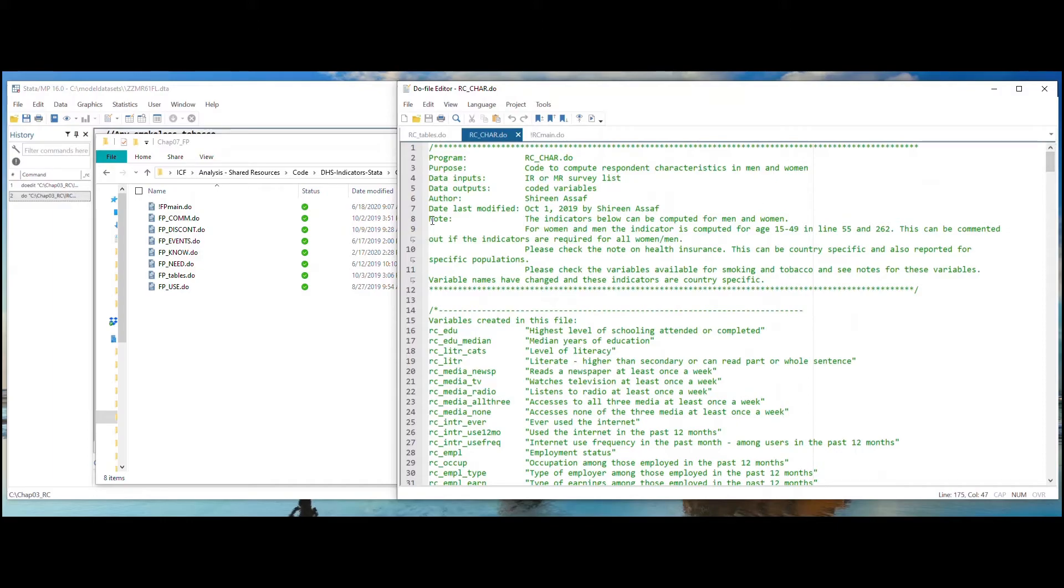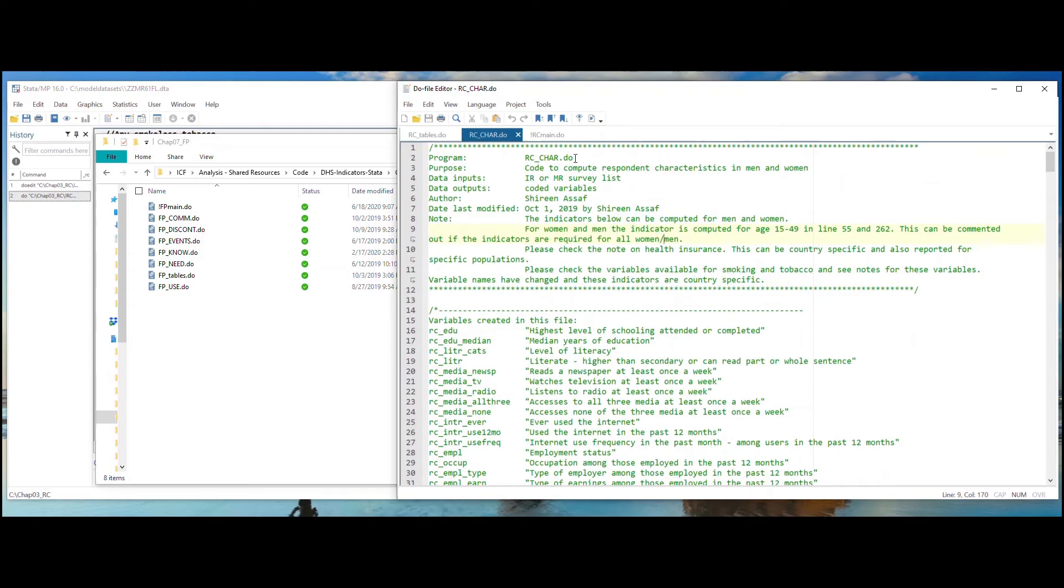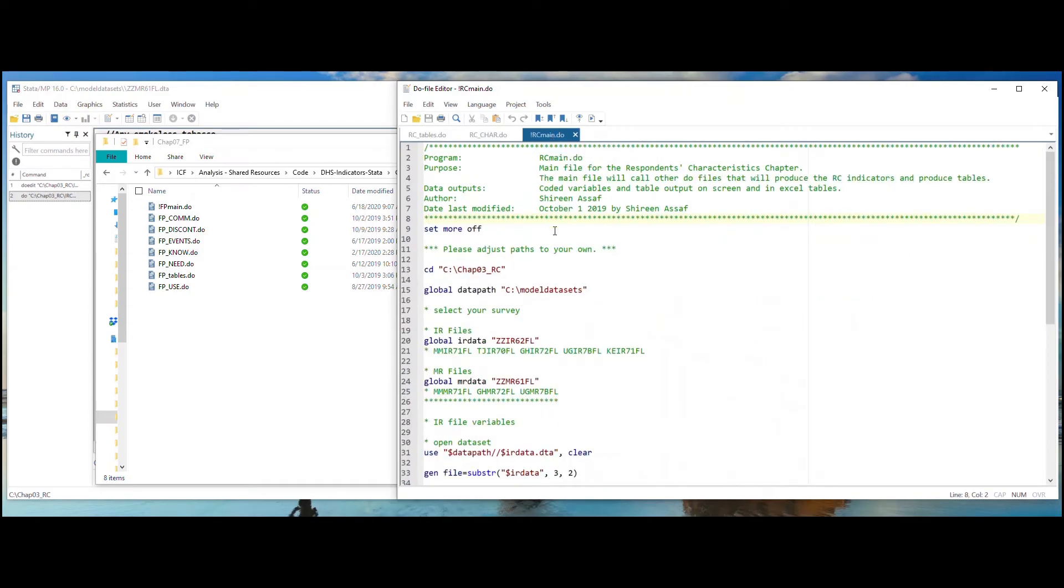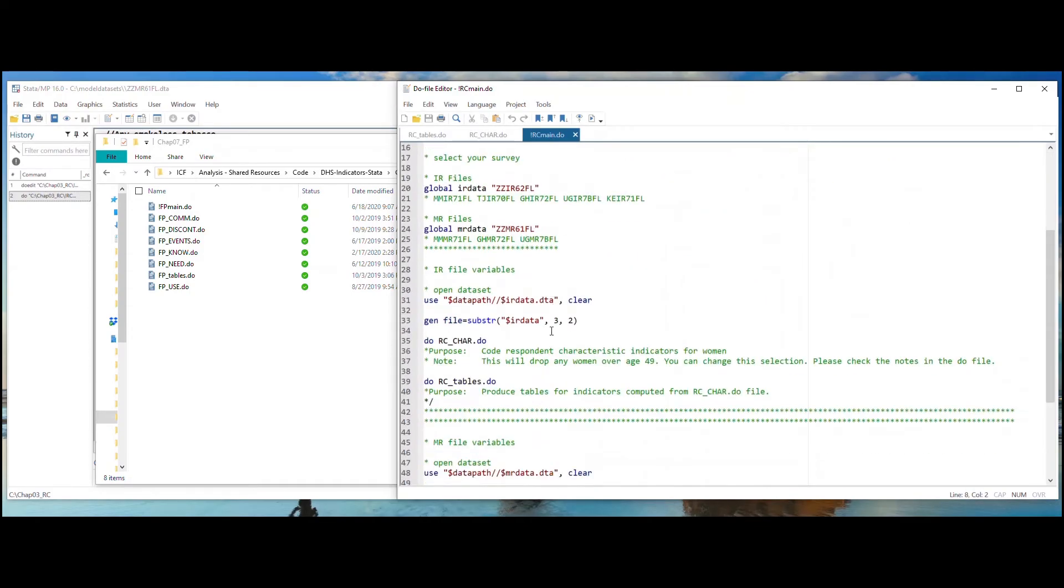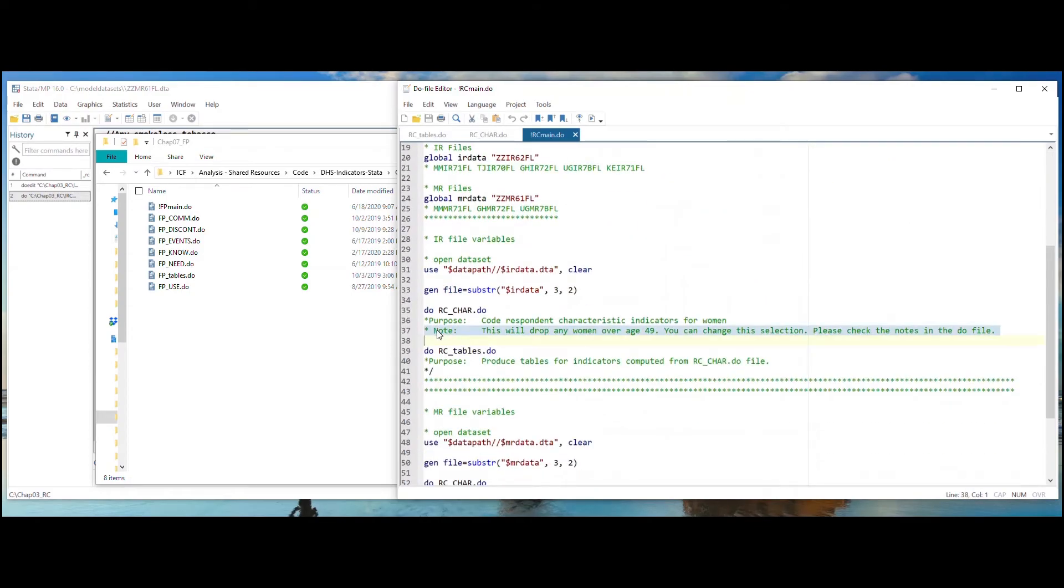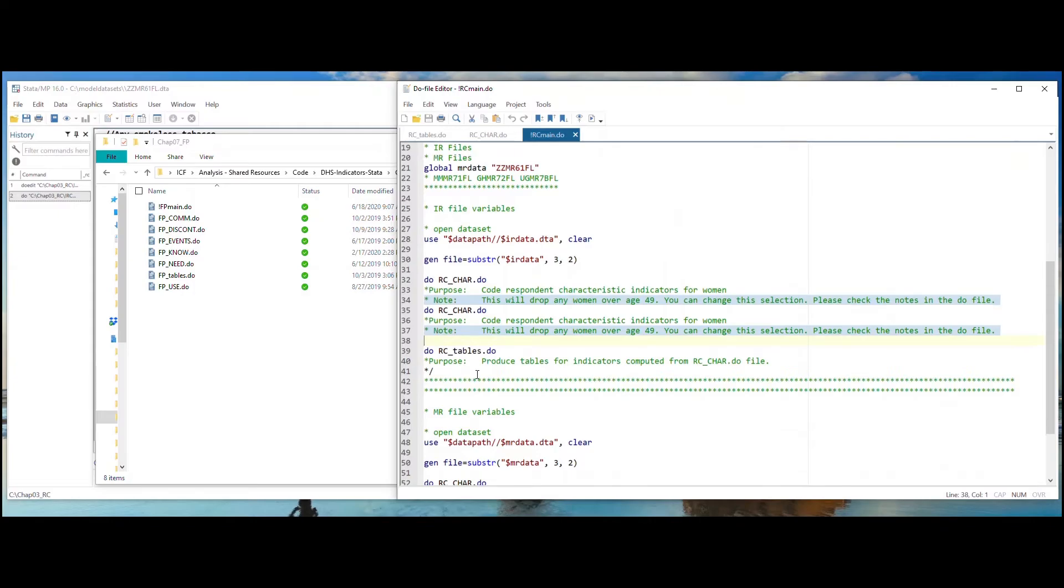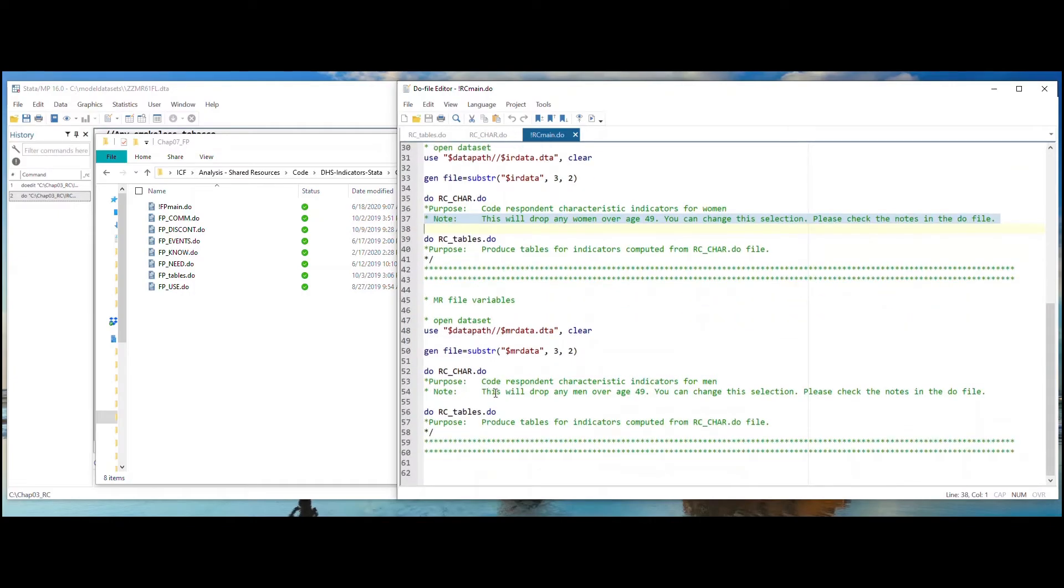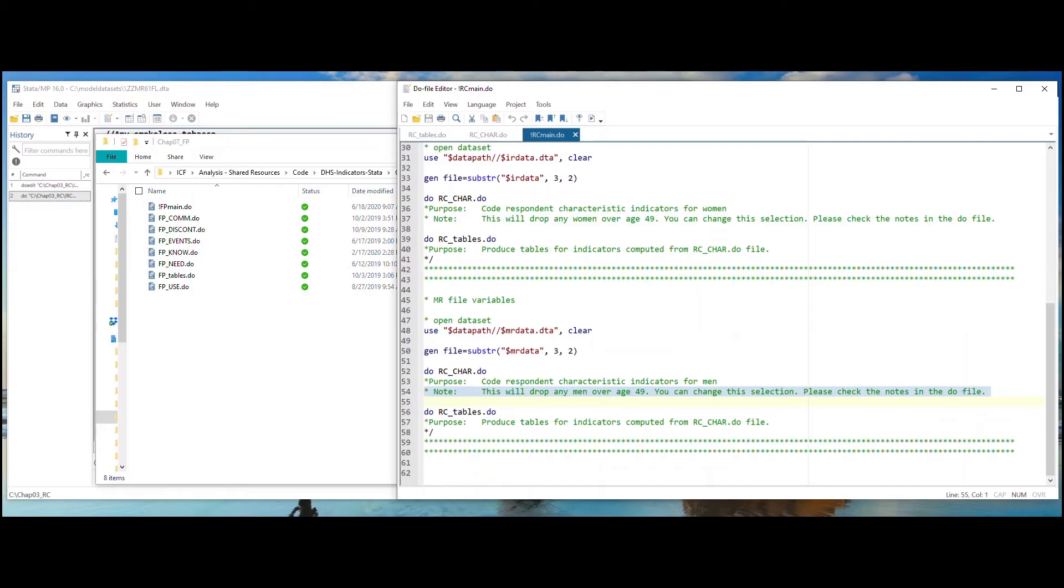If you are copying and pasting specific indicator code, please read the notes in both the main file and the do file you are using to make sure you capture all the components and any important information. In some files, you need to specify the age for your population or provide other information that are located elsewhere. In addition, some indicators are country specific and may require some manipulation of the main logic of code to produce the correct estimate. All of the information you need is provided in the notes for the do files. Please make sure to read them.